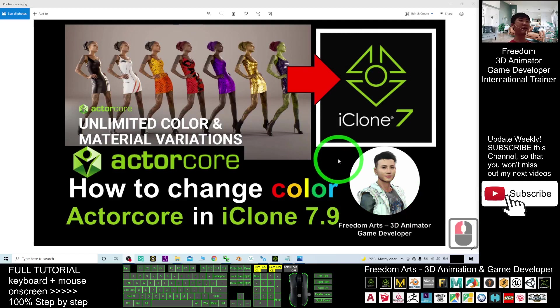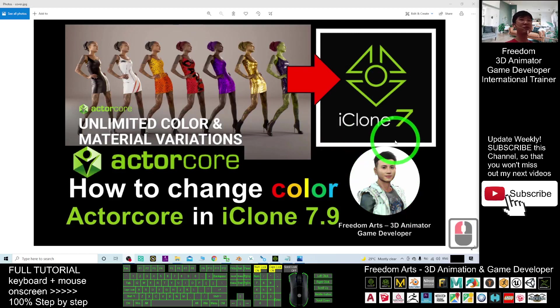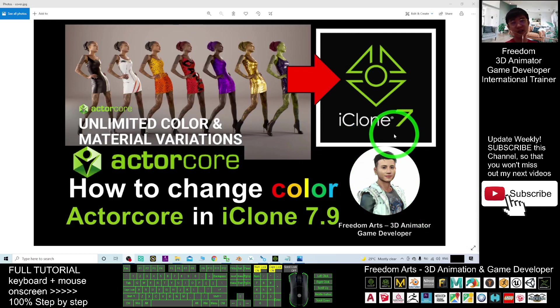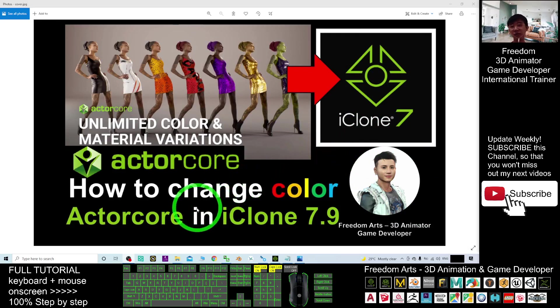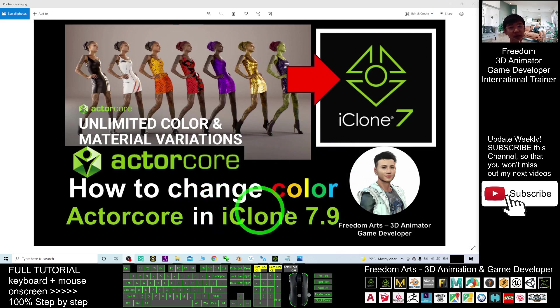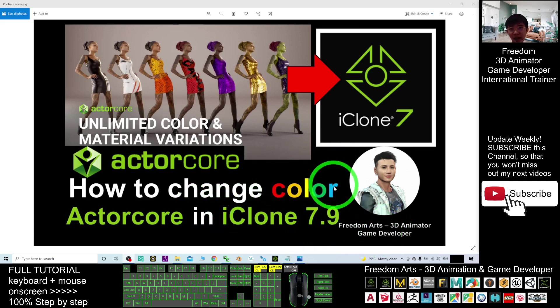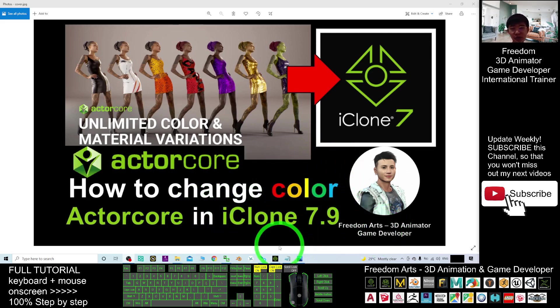Hey guys, my name is Freedom. Today I'm going to show you how to change the color of the 3D avatar of the ActorCore already put in iClone 7.9. So start from now, I'm going to show you step by step.